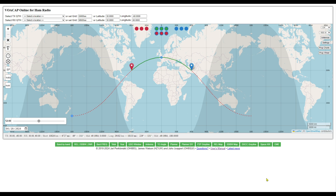Here's a screen cap I took from VoaCap — if you haven't used this tool, I encourage you to do so. It's very helpful when scheduling or predicting propagation. When you look at this, you see two shaded areas representing darkness. The line between light and dark is the gray line. This picture shows the Earth twice. When you're operating gray line, you want to orient your signals along the terminator — that's the transition phase.